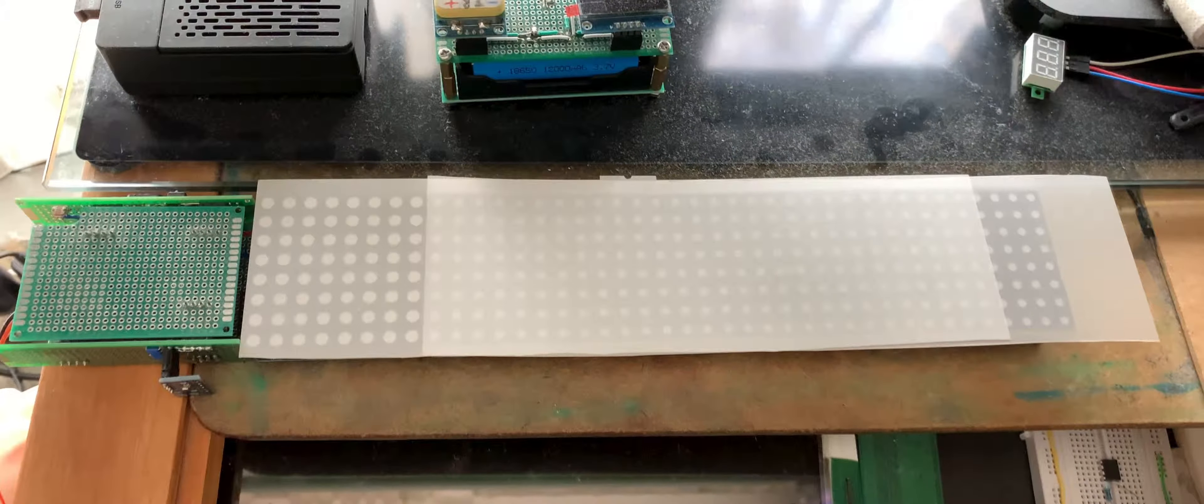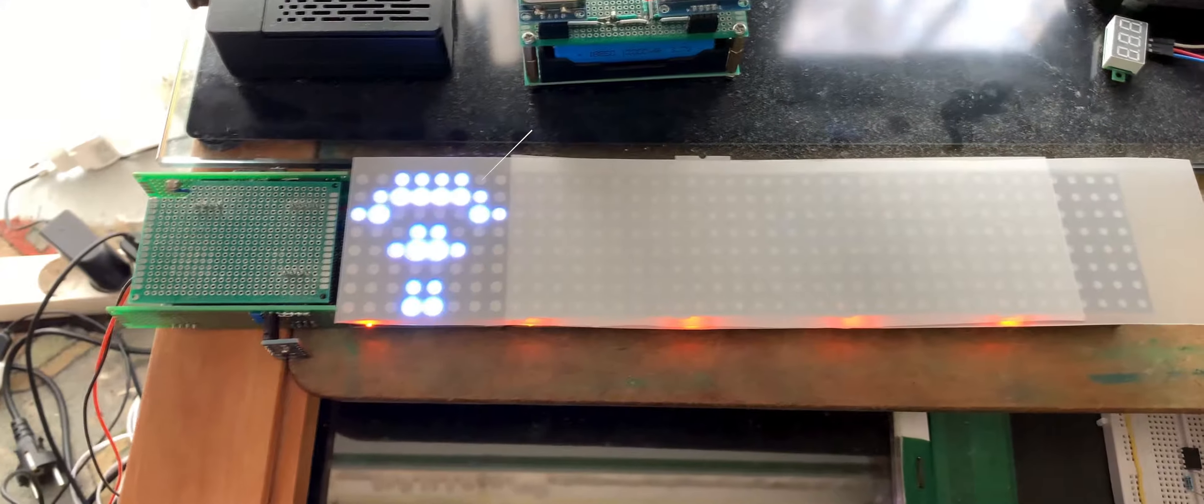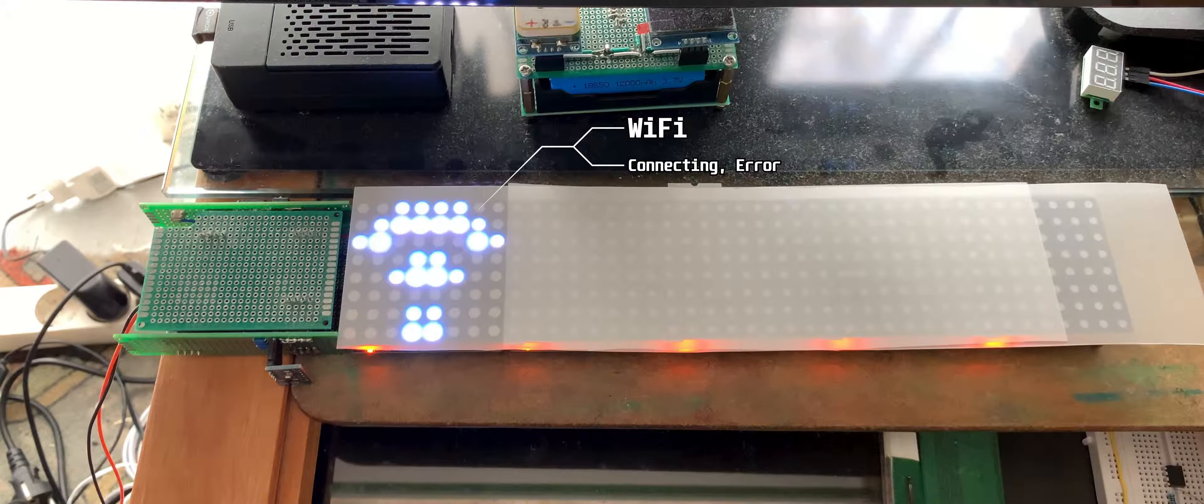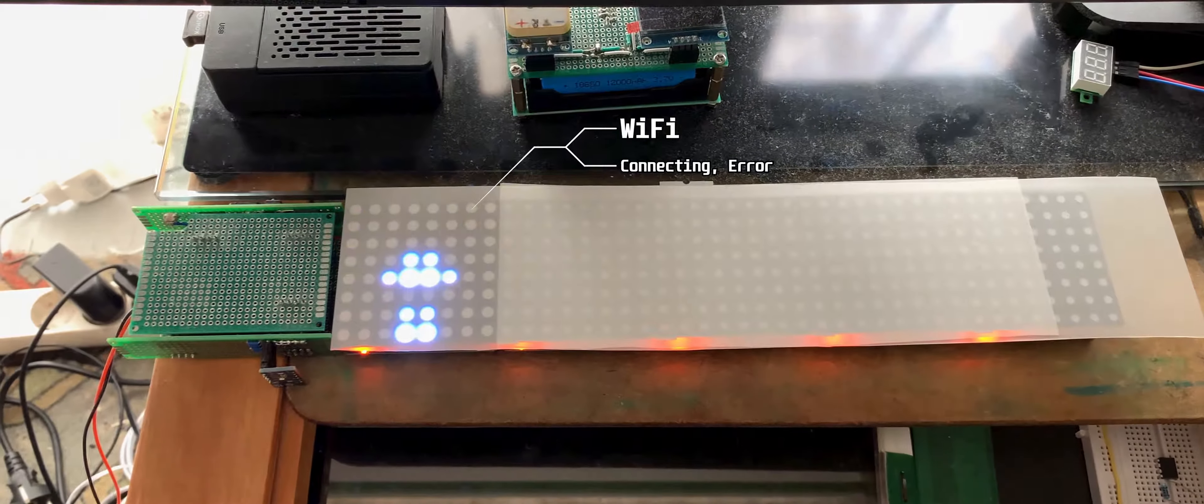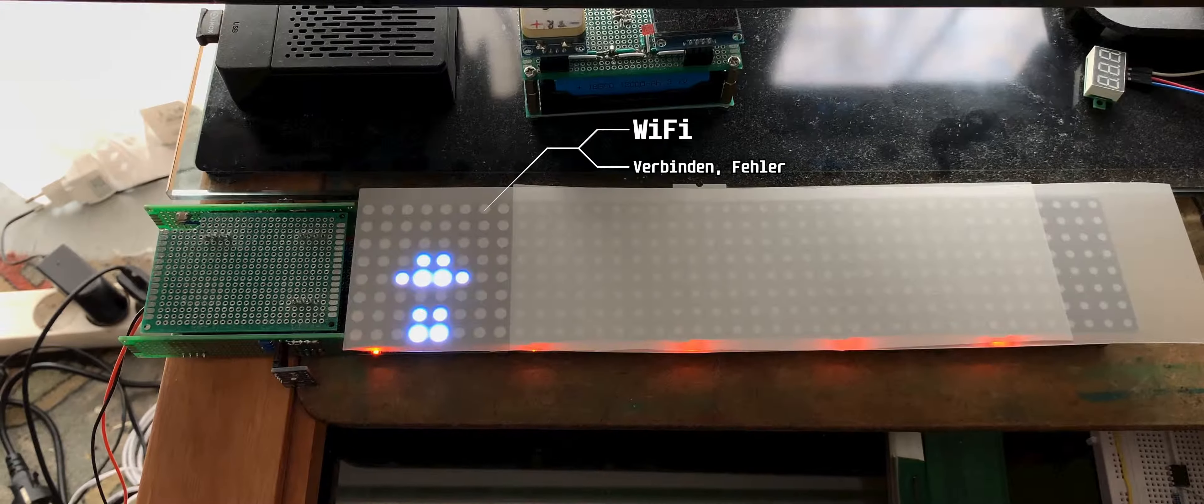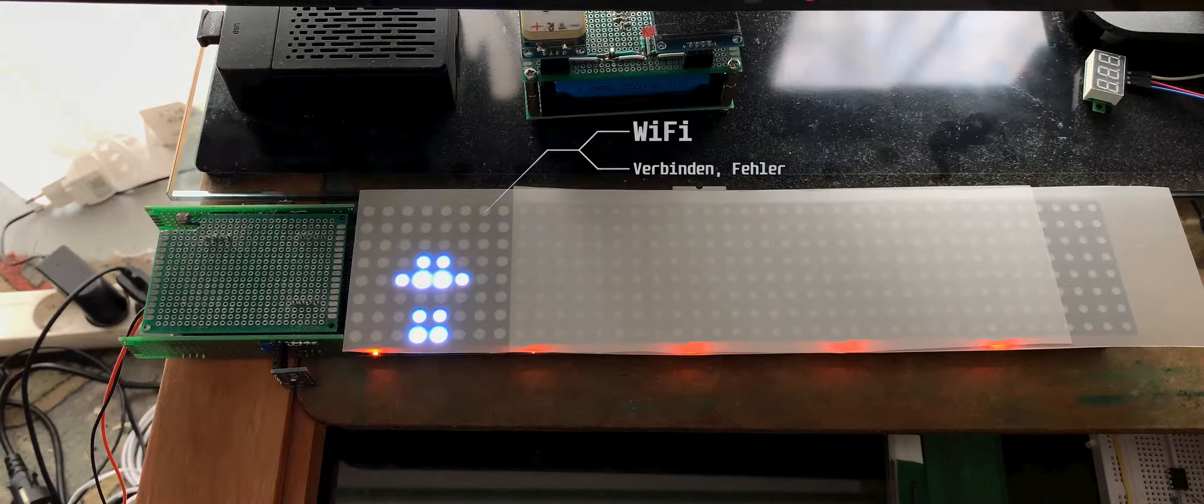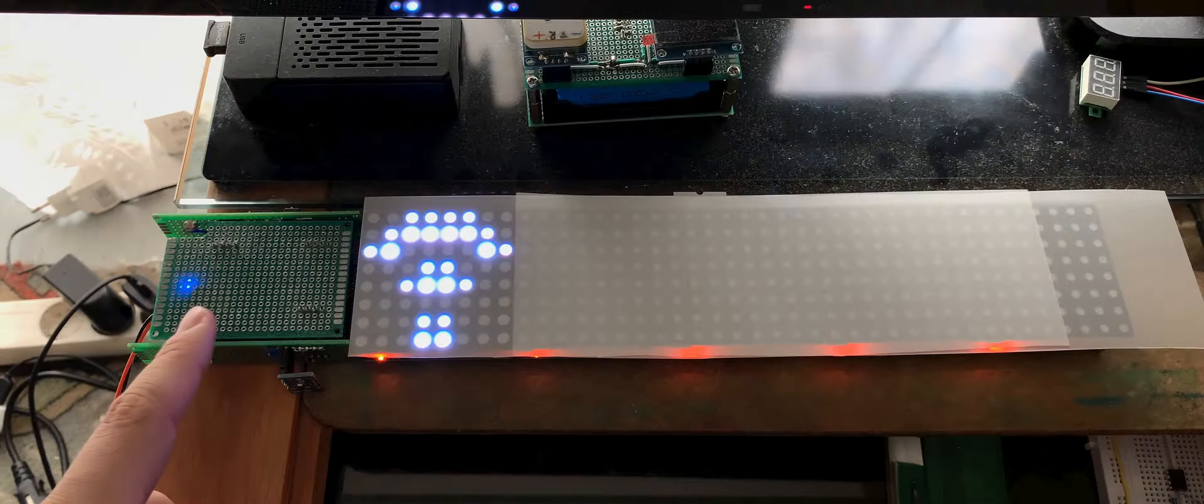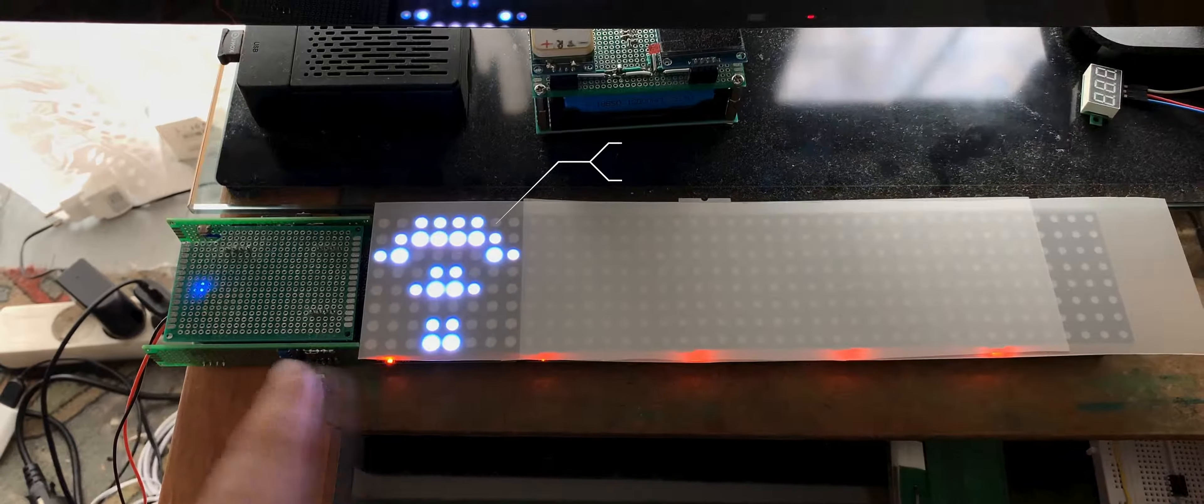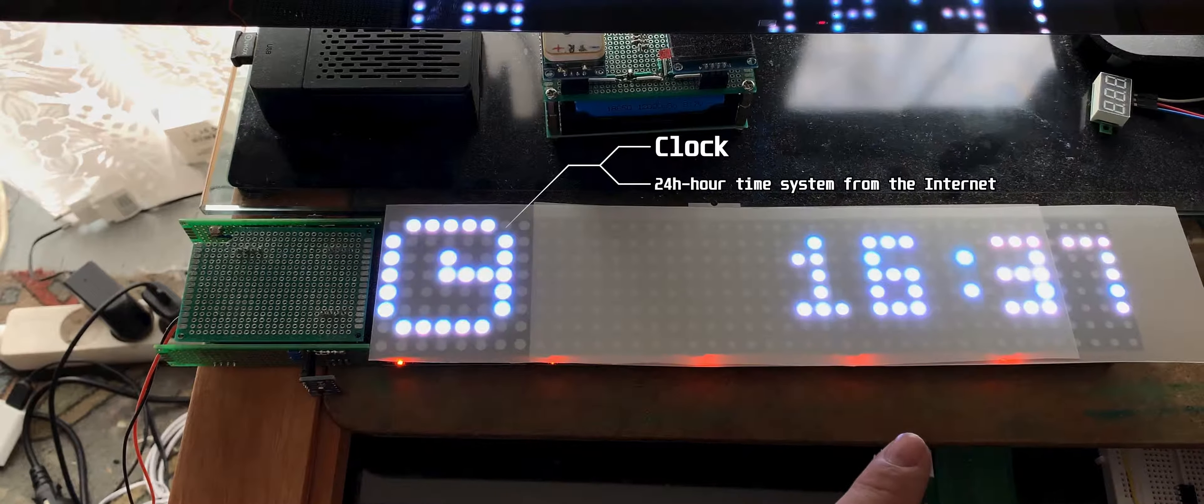So I start this thing up. At the beginning it connects via WiFi to the internet. Sometimes it takes a little bit of time. This blue light says it gets information from the internet like the current time, as you can see here.